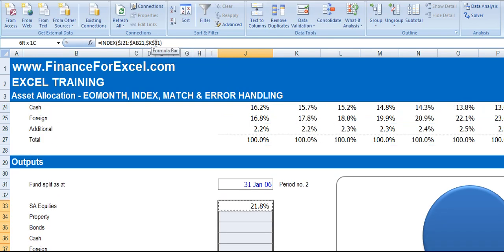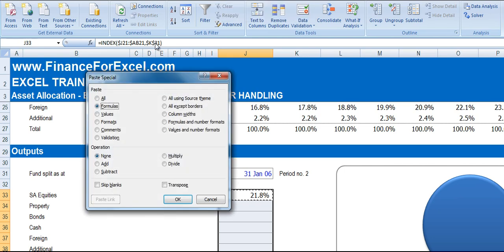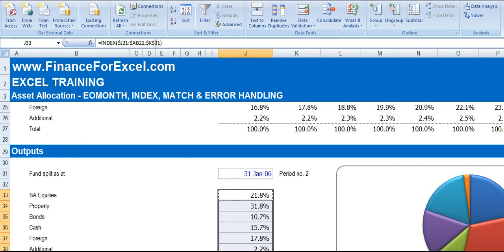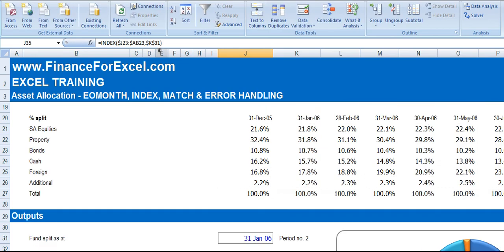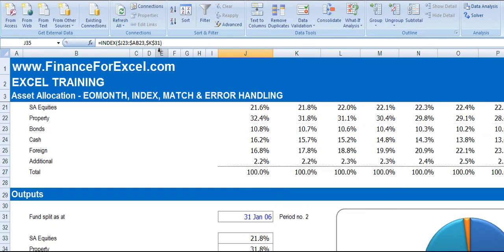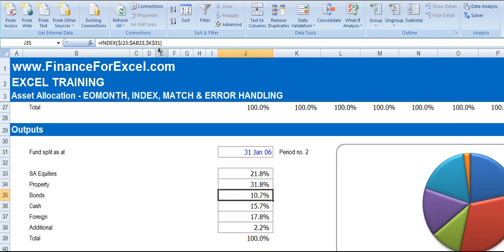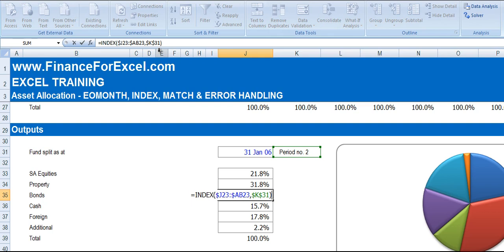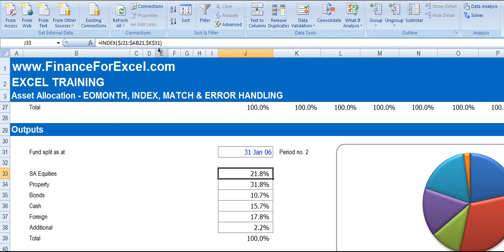So we can just copy that formula down. So you see every period is indexing the correct row and correct column. So we've got different asset allocations for each of our different asset classes.